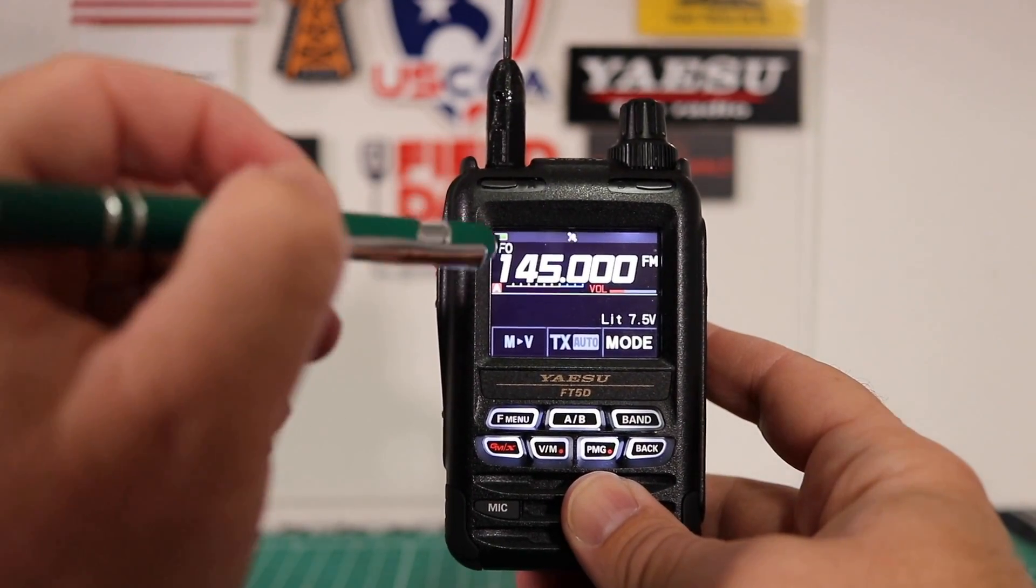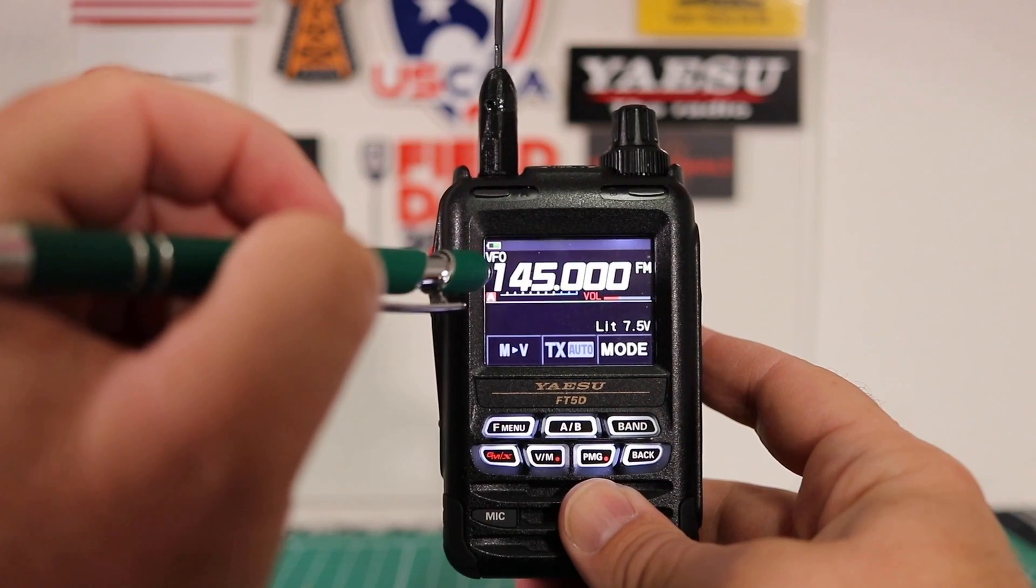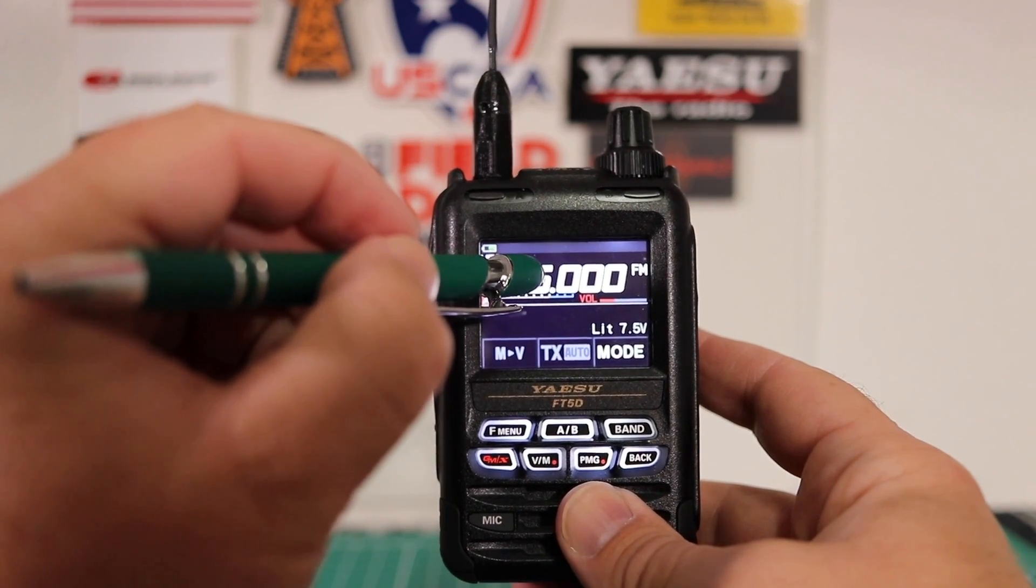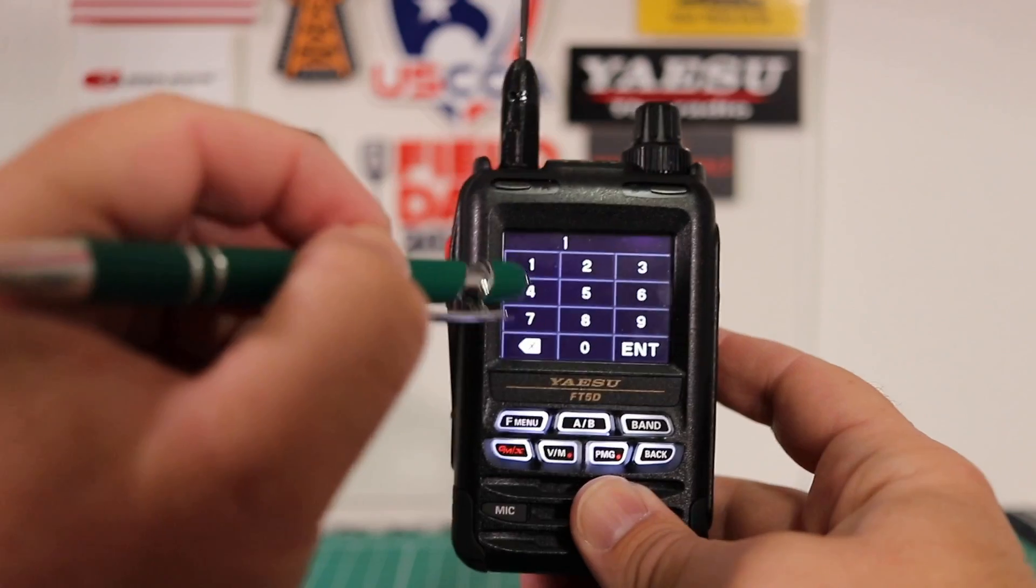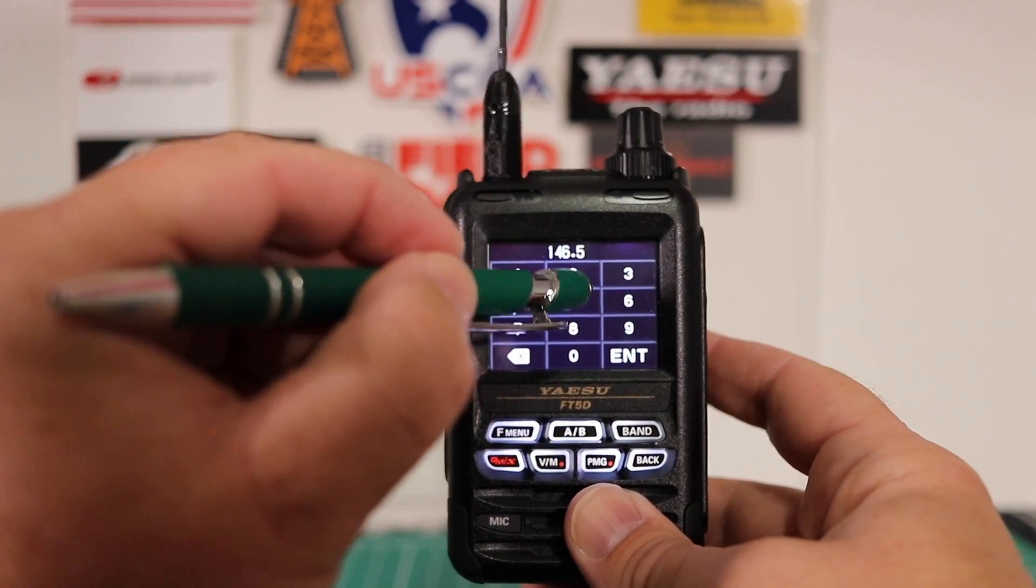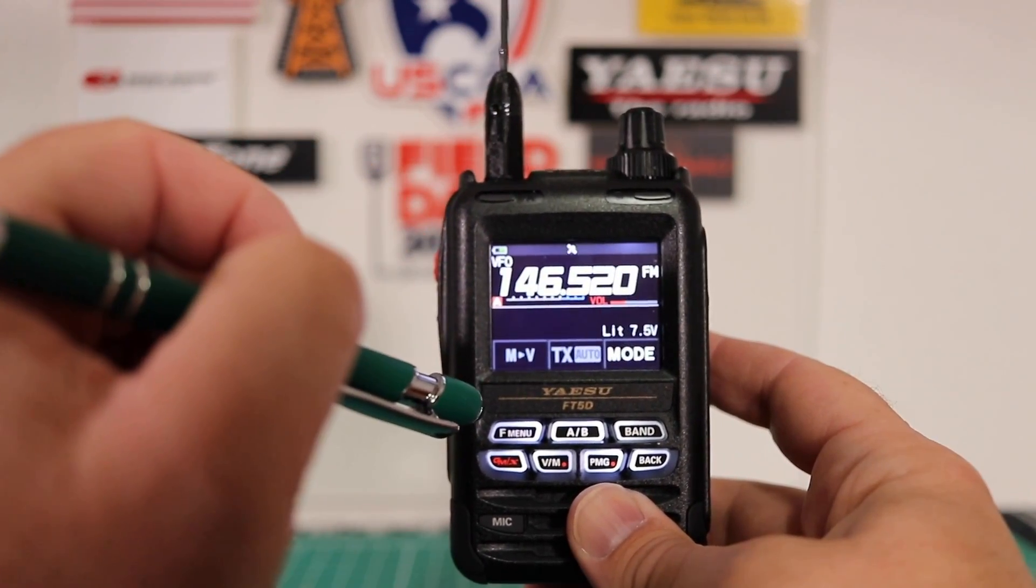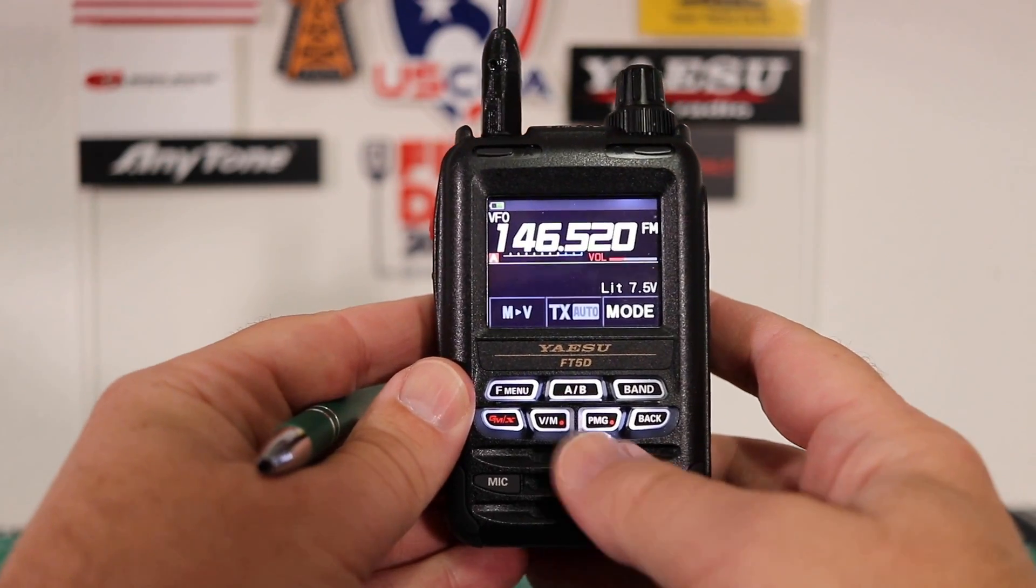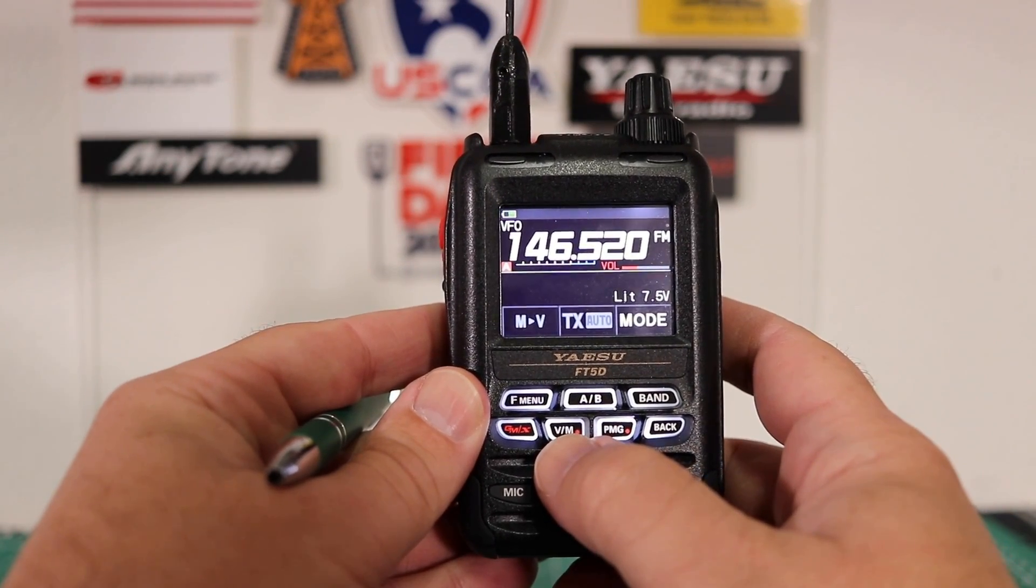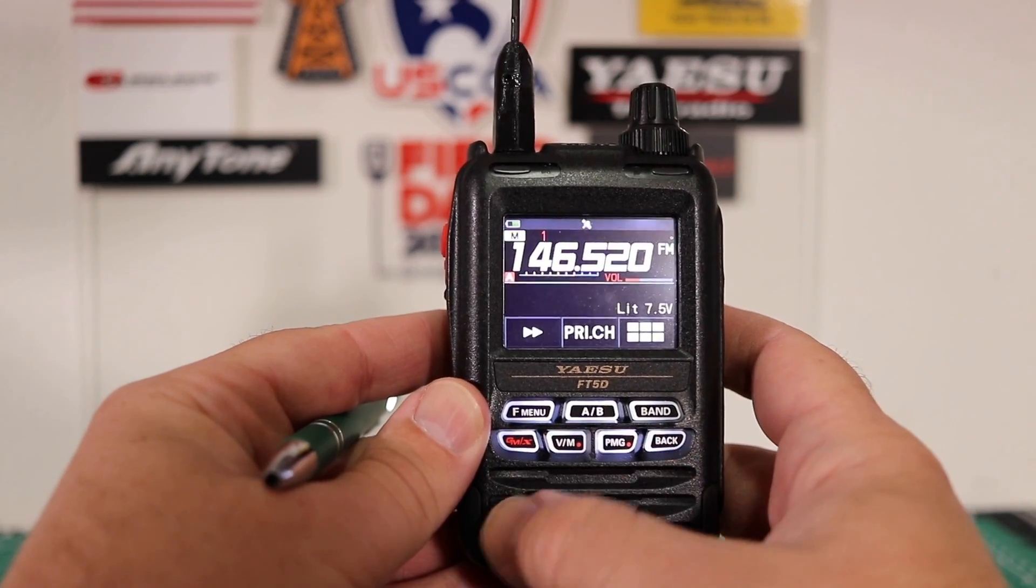Now to get to the frequency that you want to input, unlike the FT3, you have to hold this one down for about a second. Input your frequency. Once you've got your frequency input, press and hold the VFO memory button for about a second.